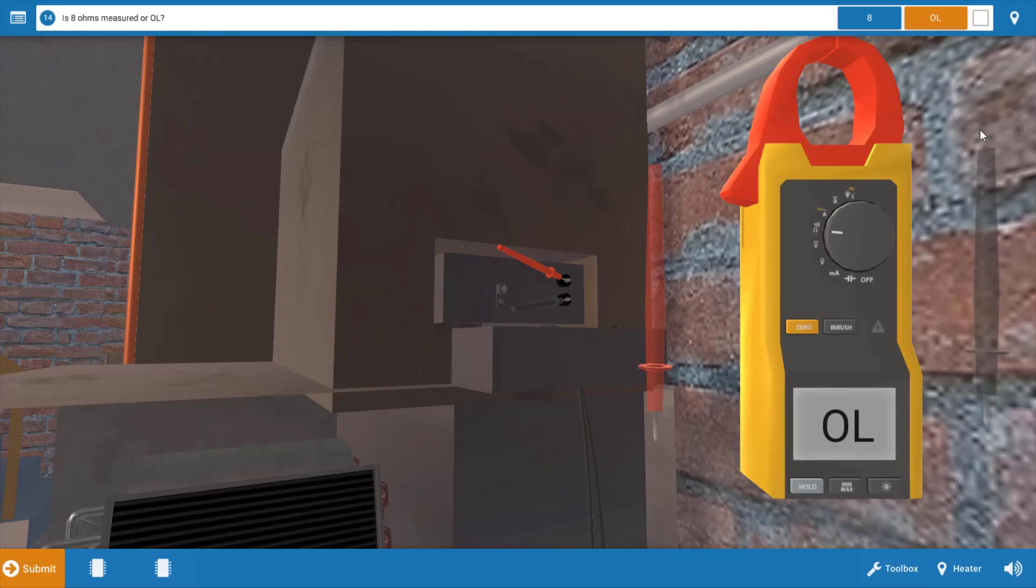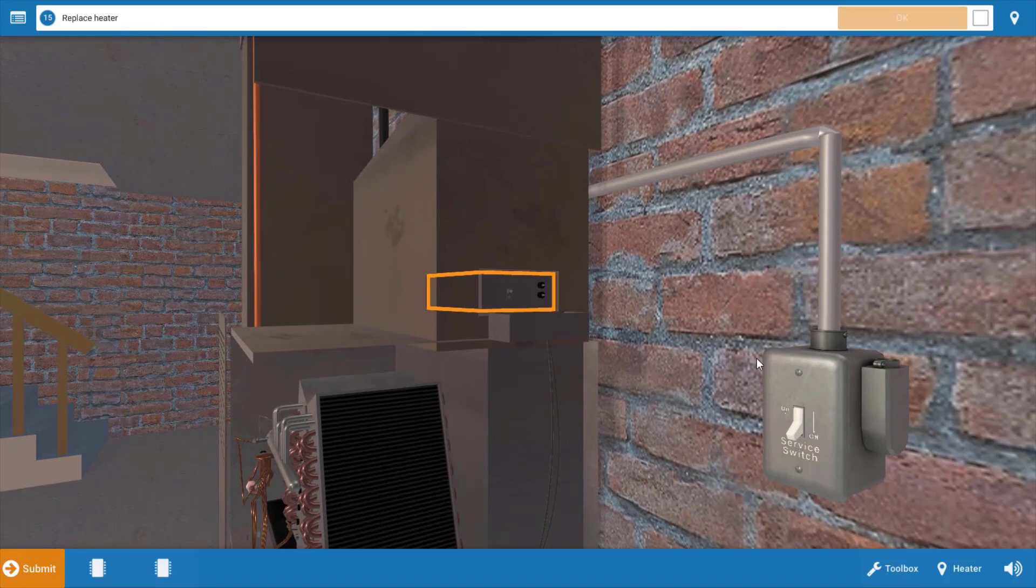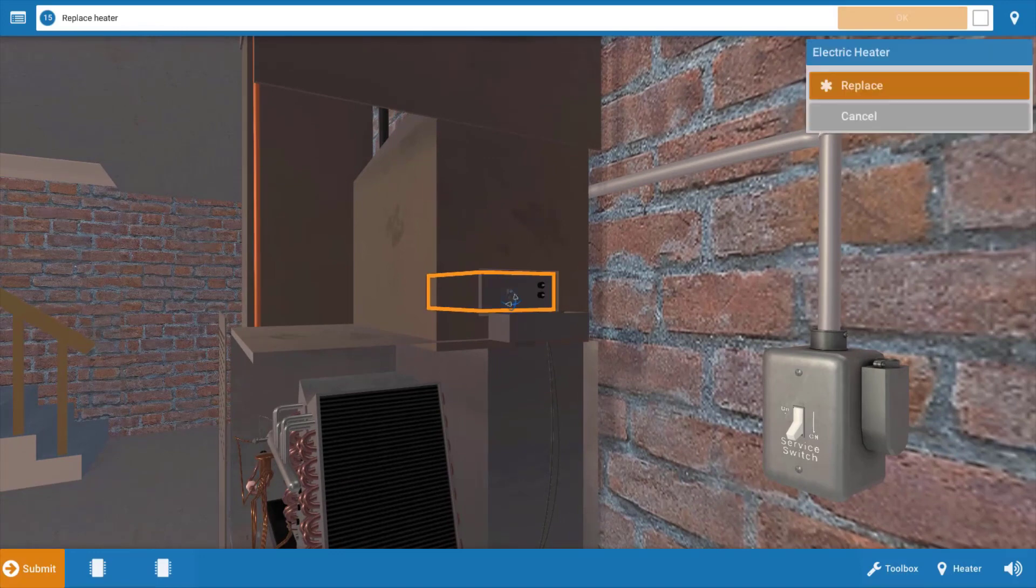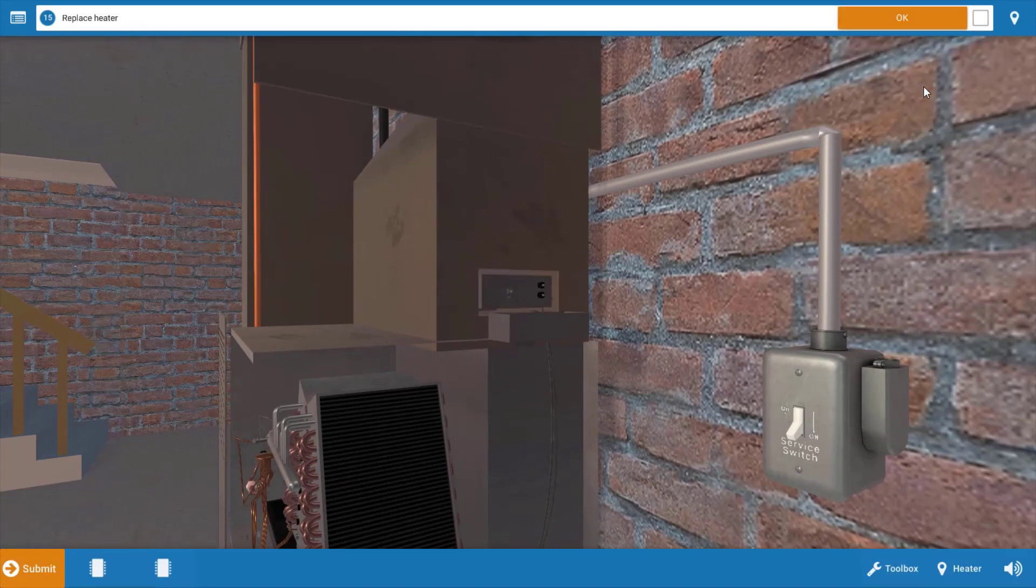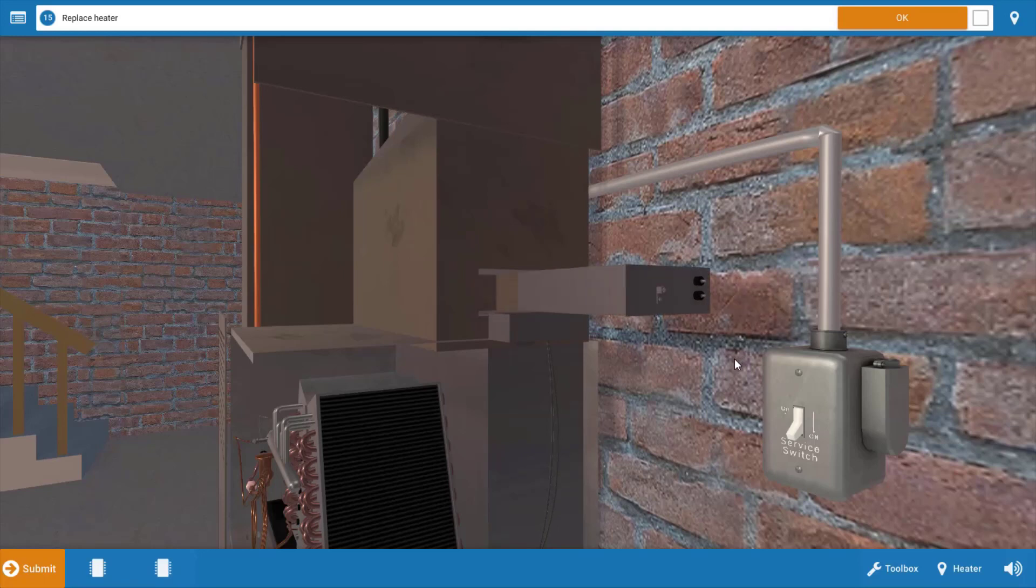Our next step is to click OL, and that just indicates infinite resistance on the digital meter. Next, we need to replace the heater. Simply click on the heater, click Replace on the menu, and that solves our problem here.